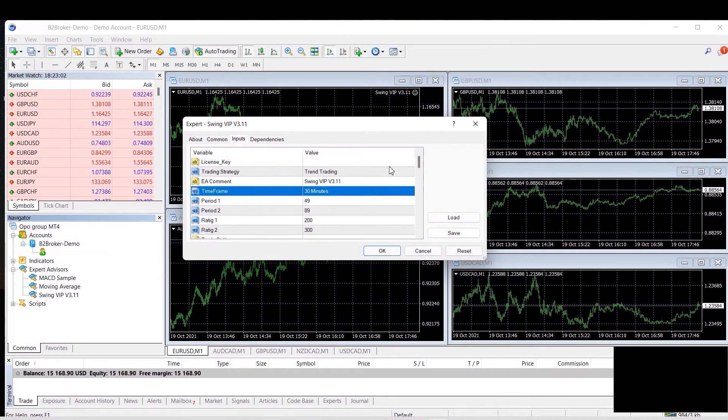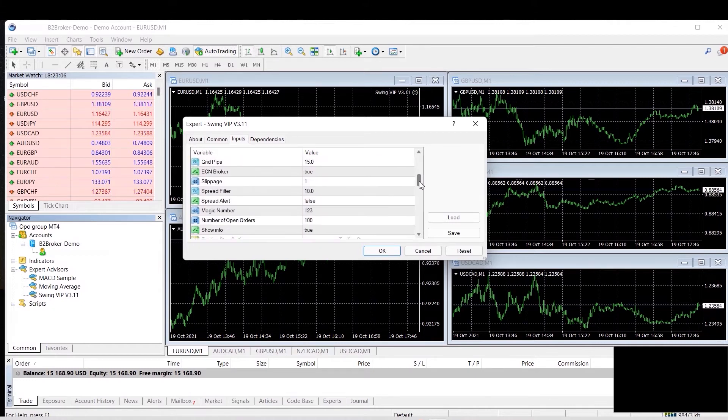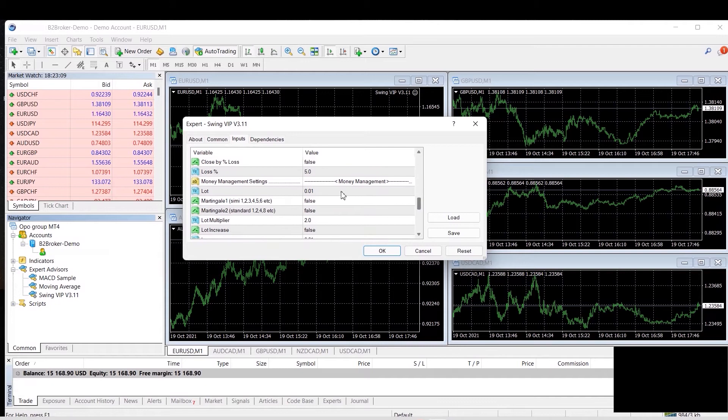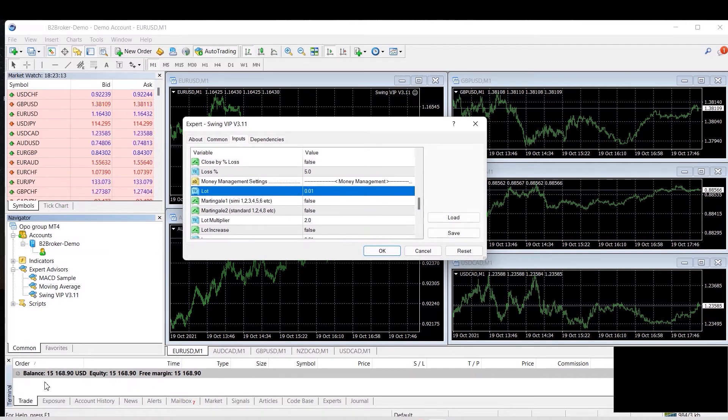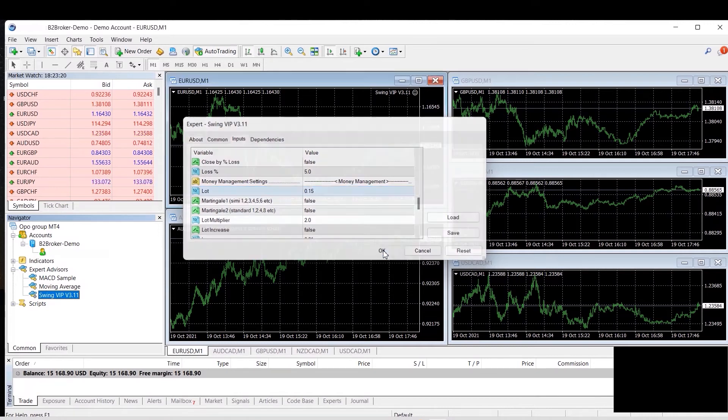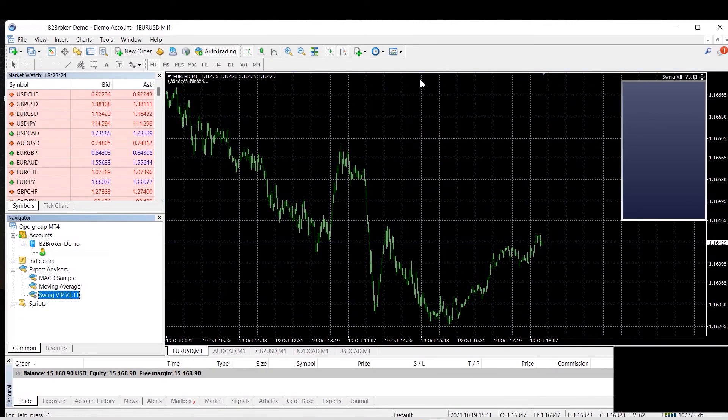Now the next thing you will do is enter your license key and set your lot size, which is 0.01 for every 1000. Now as you'll notice ours is 15,000, so of course our lot size will be 0.15. Now you're going to click OK and you'll notice that on that specific pair and chart, Swing has now been activated.